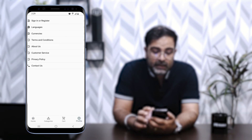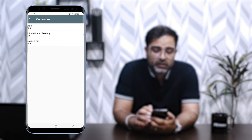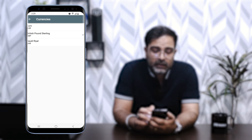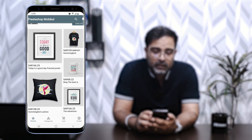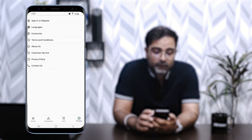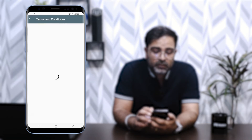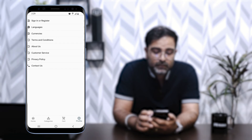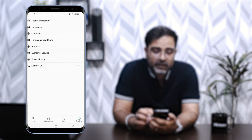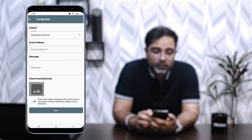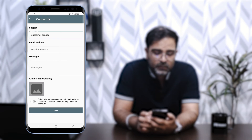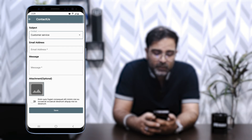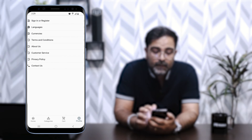Now let me show you how to change the currency. Just tap on Currency, and for example I'll choose Saudi Riyal instead of British Pound. After selecting it, everything is now displayed in SAR — Saudi Riyal. In the Profile section, tapping Terms and Conditions displays that CMS page to customers. Similarly you can check About Us, Customer Service, and Privacy Policy. We also have a Contact Us option where you can choose a subject, enter a message, add attachments, and tap Save to contact the store owner.